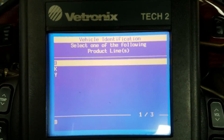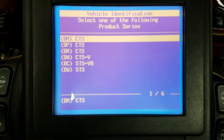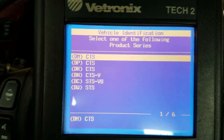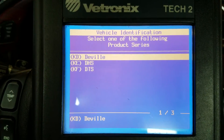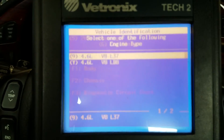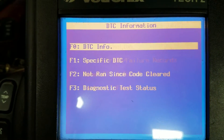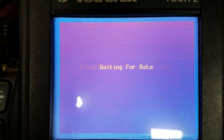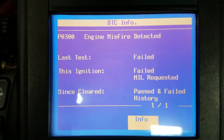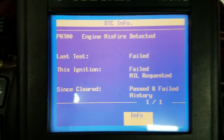Alright, on the scan tool — powertrain, 4.6 liter. Let's go into diagnostic trouble codes. We've got a P0300, and I also had a P0308 before I cleared it.